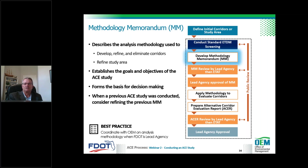Occasionally you will have a project with a previous study already completed, in which case it's a simple matter to refine the previous methodology memorandum. ACE studies occur within the ETDM screening process, so when you prepare the draft methodology memorandum, the lead agency and the ETAT team will offer comments and review it. A great practice is to coordinate with OEM early — they are looking at all statewide studies and may have recent similar methodology memorandums that can give you a great jumpstart.